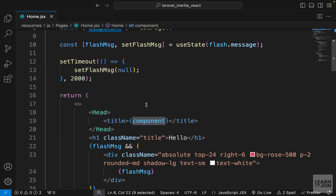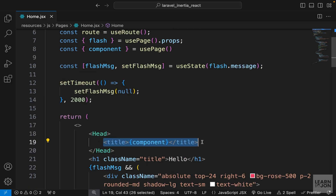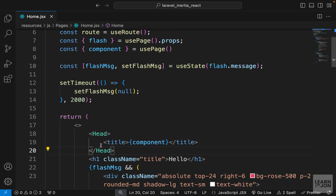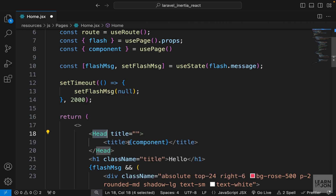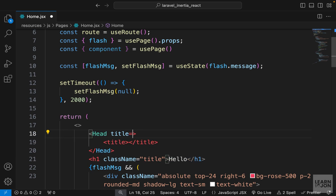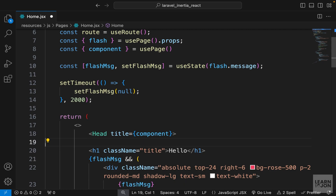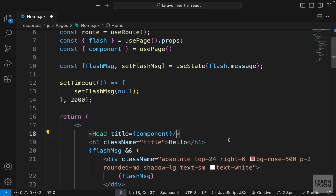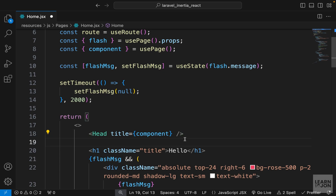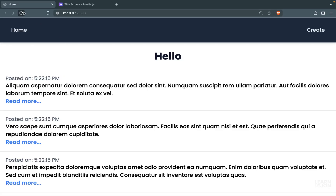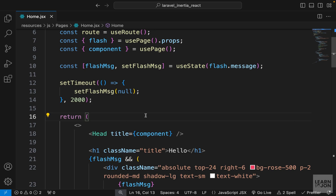If you only have a title in your Head tags, there is a shorthand: use the title attribute or prop directly on the Head element. So we don't need the inner title element. I can cut the component value, paste it as the title prop on the self-closing Head tag — and now it's just one line of code and we still get the same result.